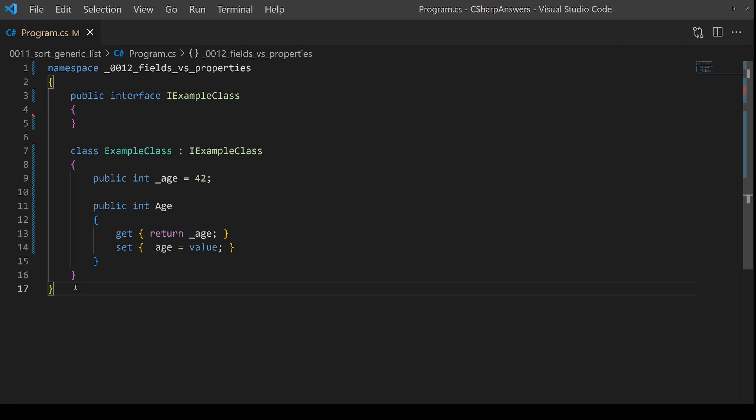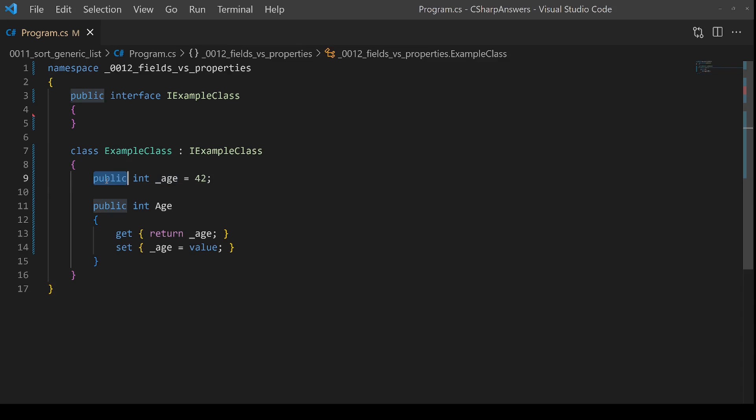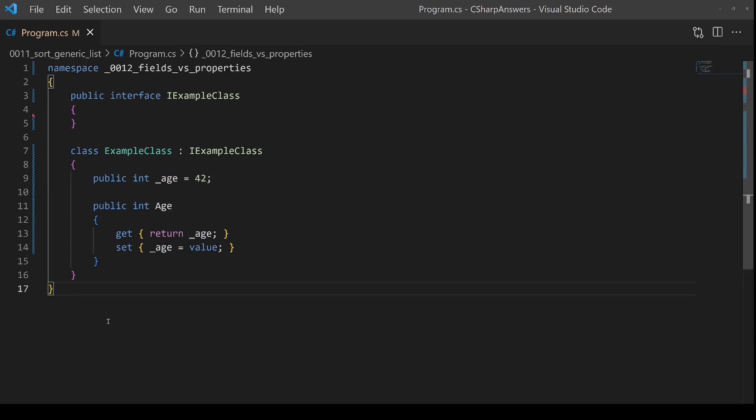Our first difference is one of flexibility. A field cannot be made read-only. When it's marked as public, as in this case for age, an external caller can set or get the field.